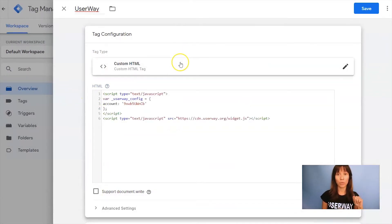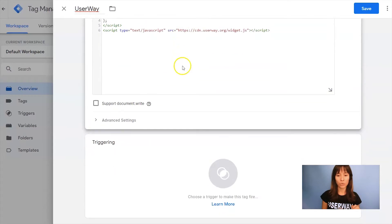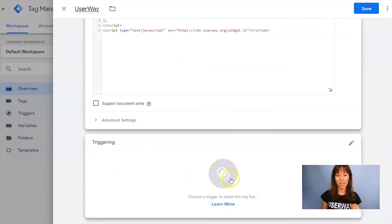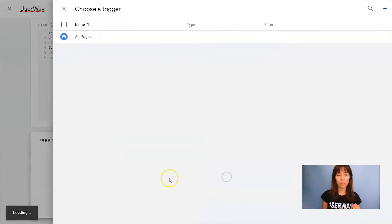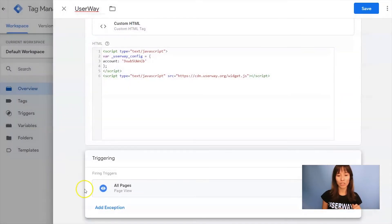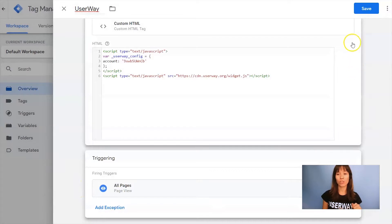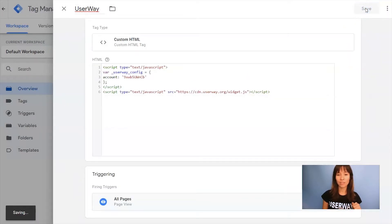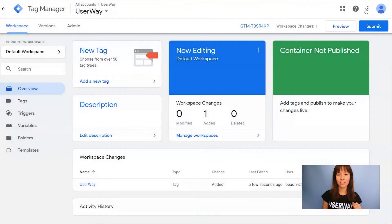There's one more thing we need to do. Scroll down and in triggering, select All Pages. Then click on Save.